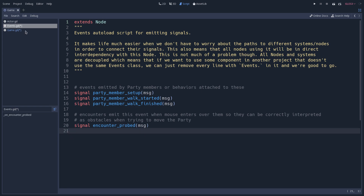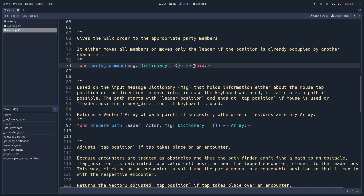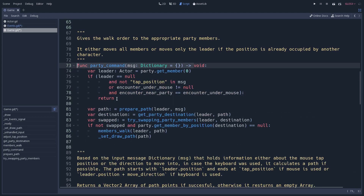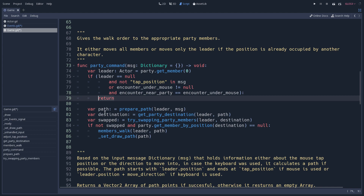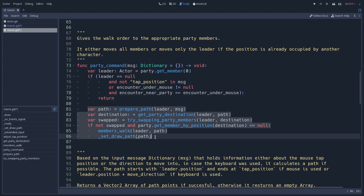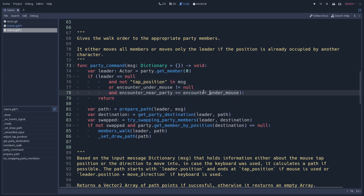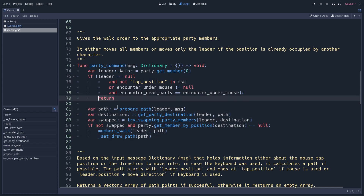You can use the return keyword as a safeguard mechanism: if a condition at the beginning of the function is not met, you return early and the remaining code won't run. This safeguard return should only happen at the beginning of the function — you should not use return in the middle of a function.